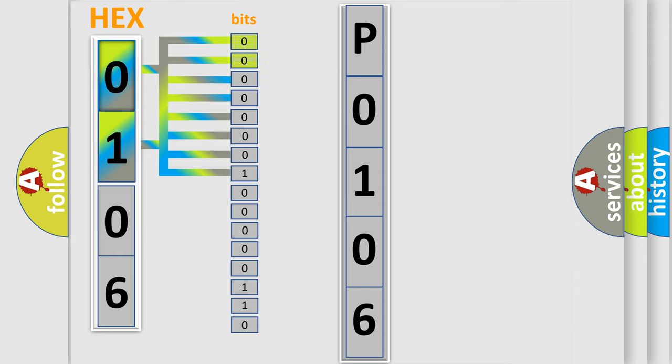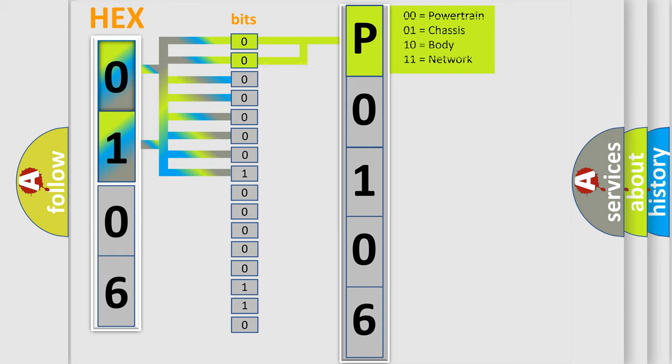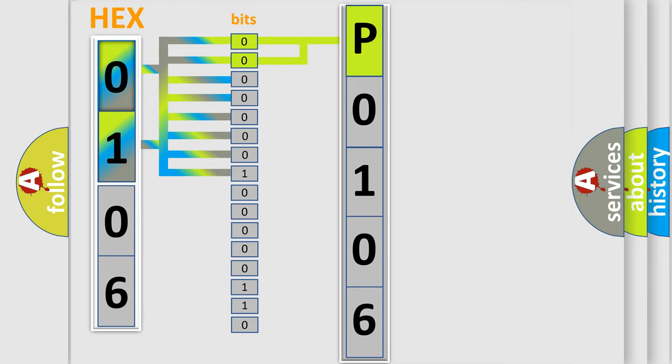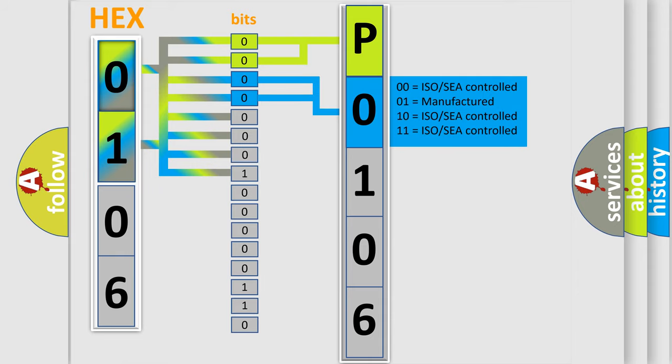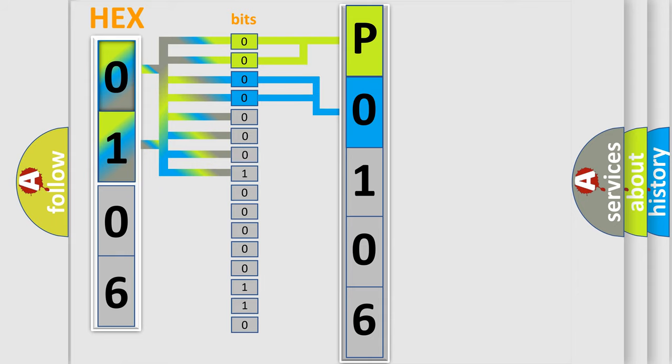By combining the first two bits, the basic character of the error code is expressed. The next two bits determine the second character. The last bit styles of the first byte define the third character of the code.